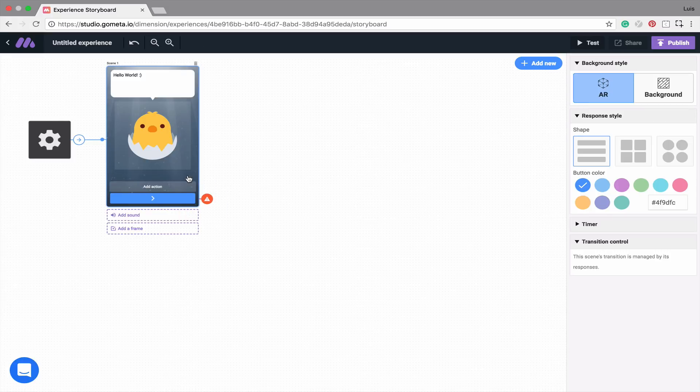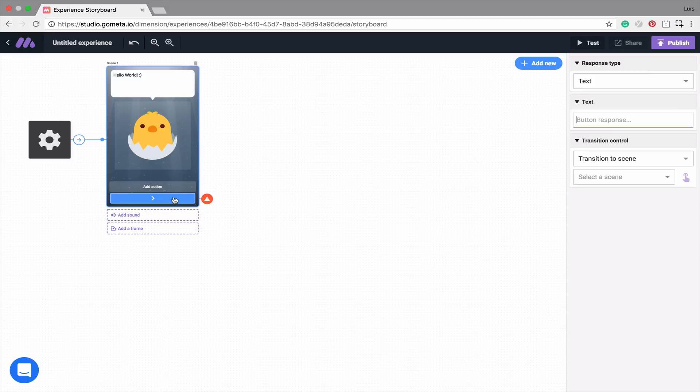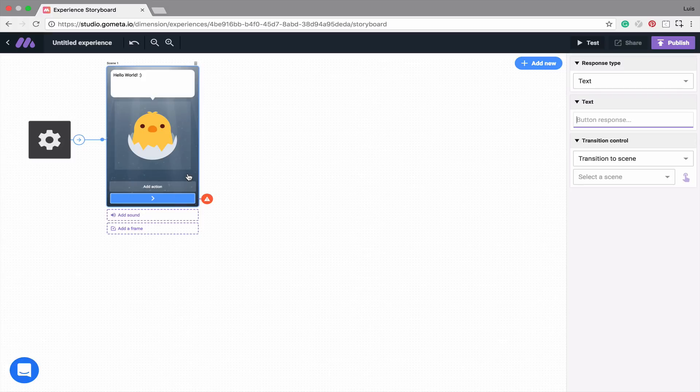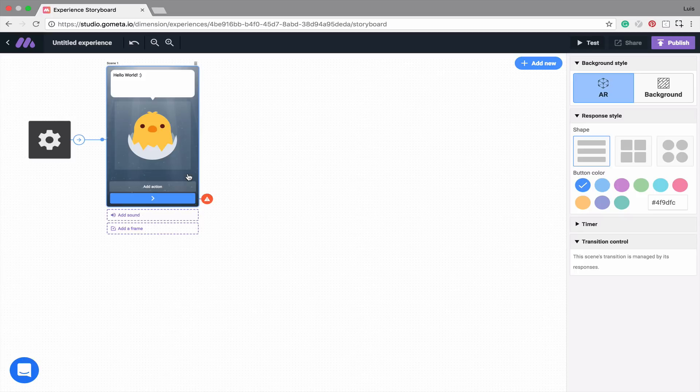You may have noticed that the right-hand menu changes depending on what you click on in the storyboard. For example, if I click on the button, you'll see button controls. If I click on an empty space in the scene, I'll see some scene controls. These will change depending on what scene or block that you click. In a character scene, you can also add a sound or add a frame.